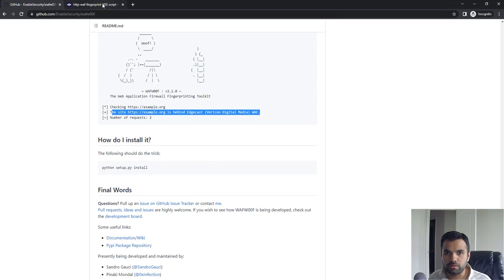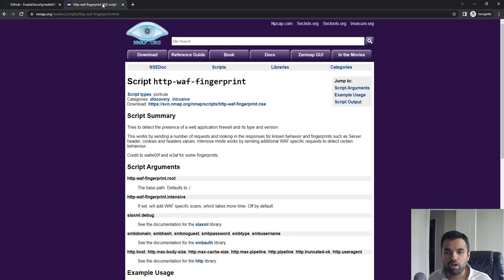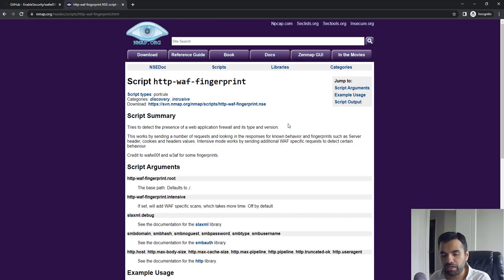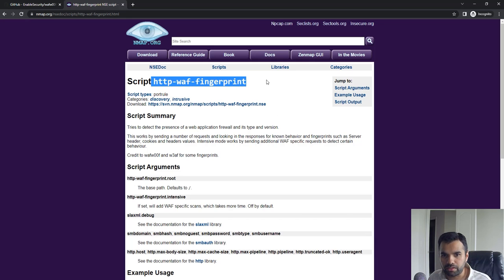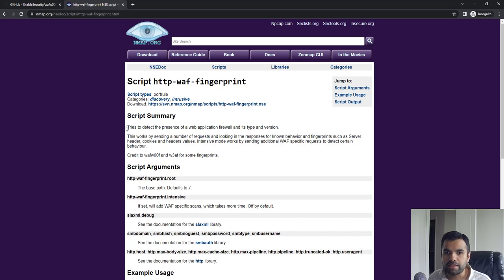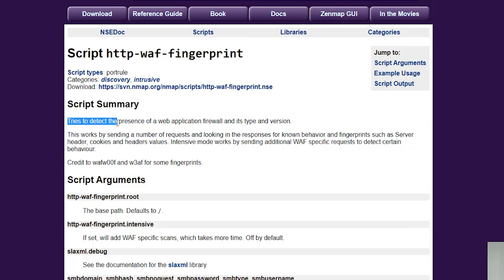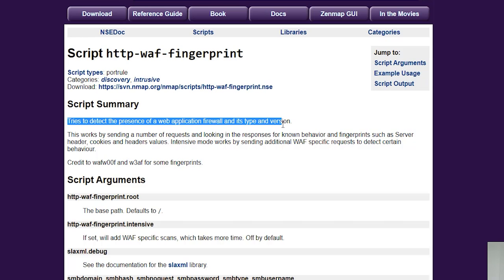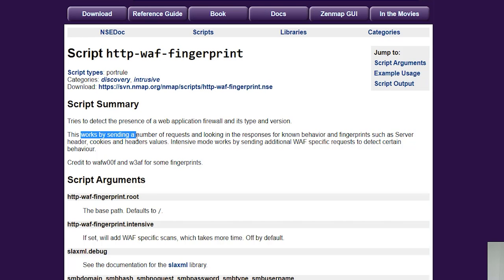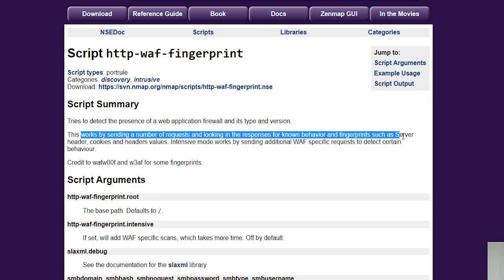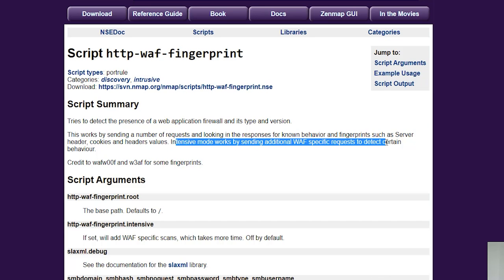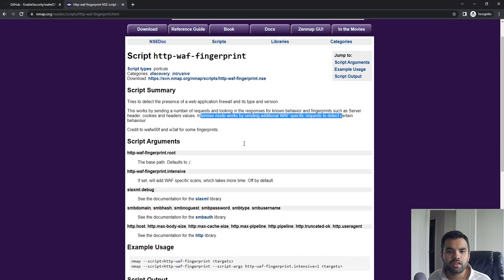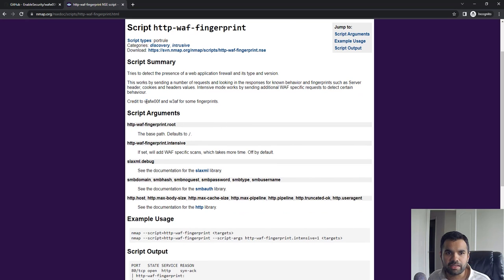The second tool which we have all used a long time ago during network pen tests is Nmap, which has this script called HTTP WAF fingerprint. As the name implies, this tries to detect the presence of application firewall, its type, and version. This works by sending a number of requests and looking in the response for known behavior and fingerprints such as server headers, cookies, and header values. Intensive mode works by sending additional WAF-specific requests to detect certain behavior.